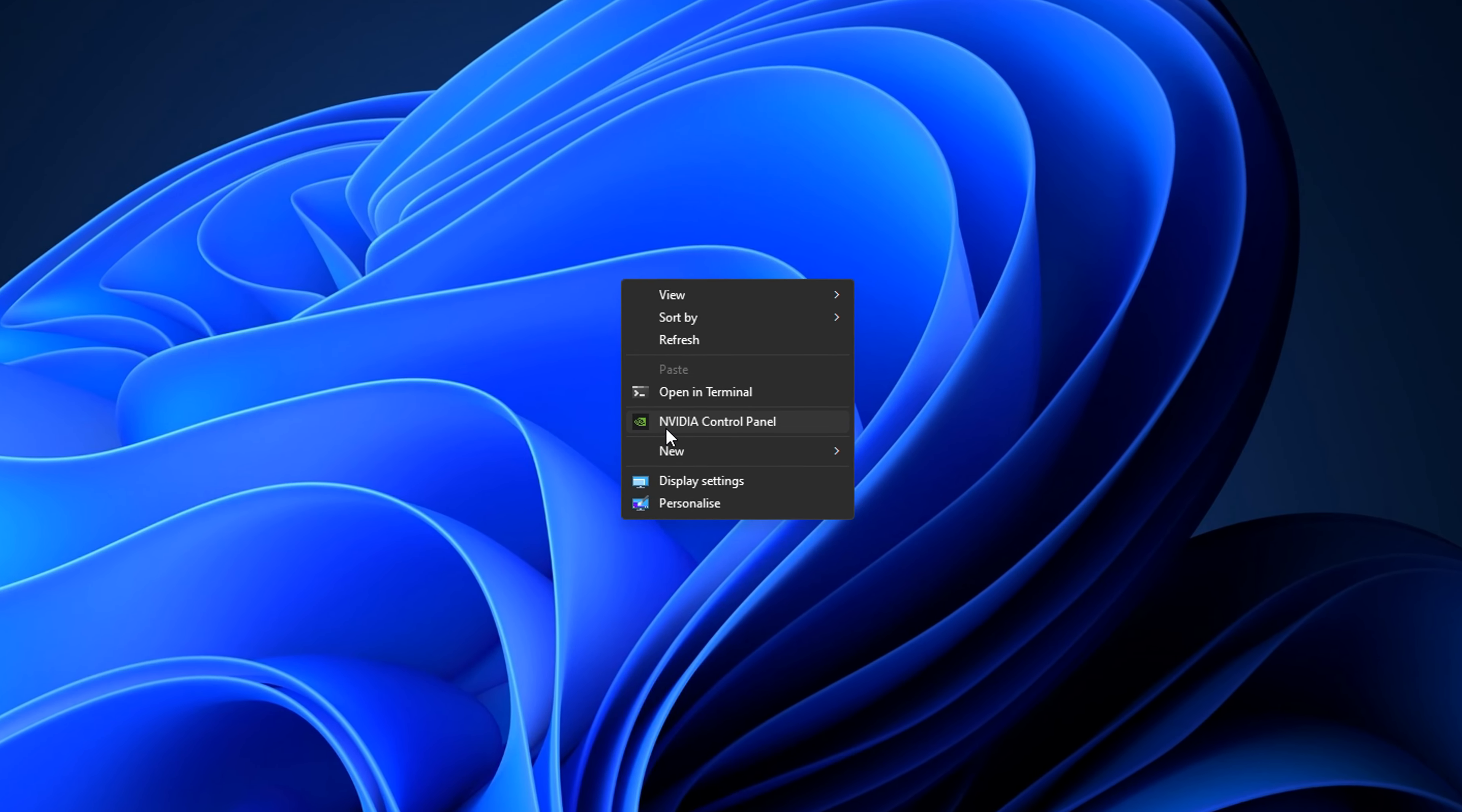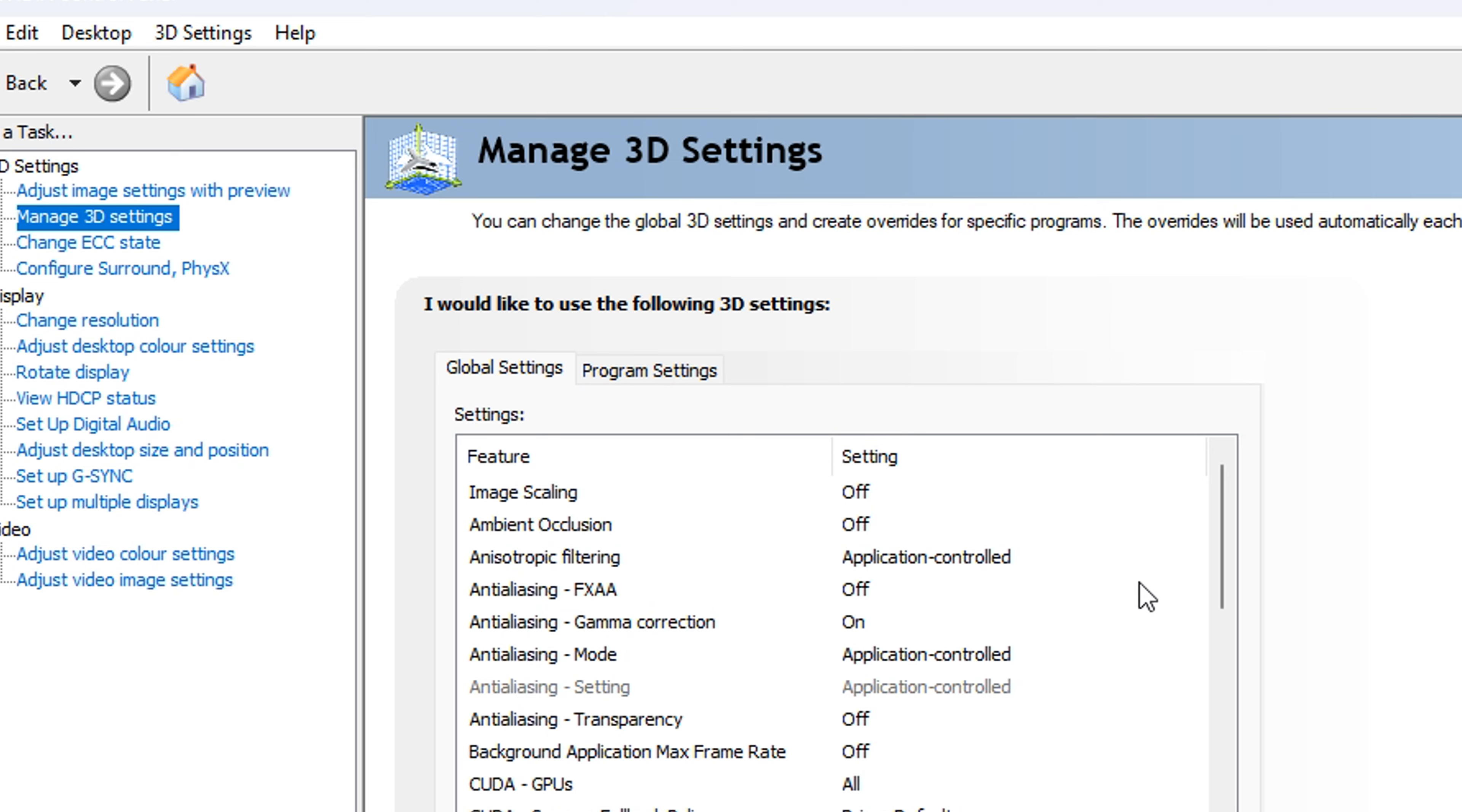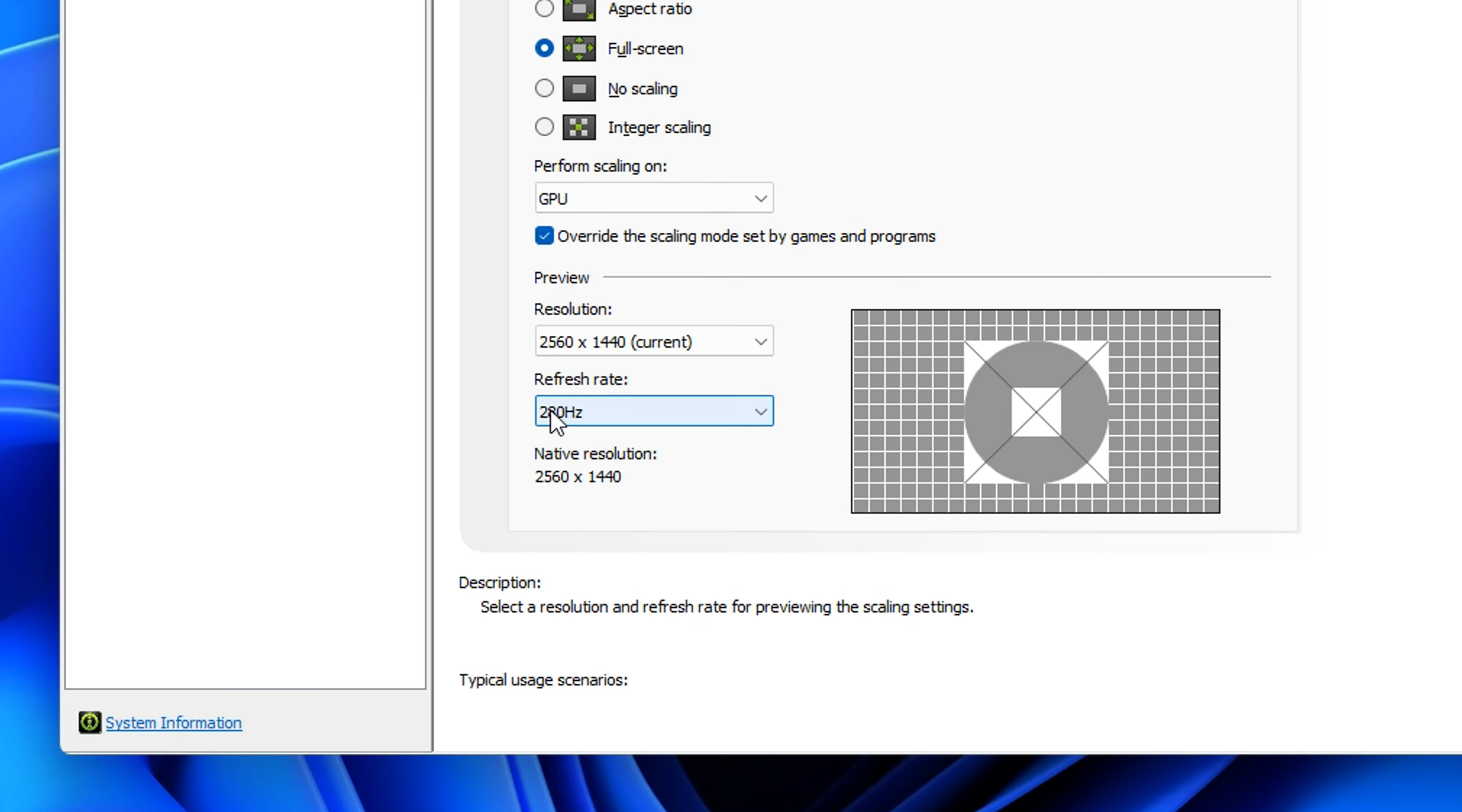Next, you want to head into the NVIDIA control panel, go into manage 3D settings, and you want to copy all of my settings that are set up in this video on screen in the manage 3D section. Then finally, go into adjust desktop size and position, select your main gaming monitor, then select full screen and make sure the GPU is selected with the highest refresh rate possible.